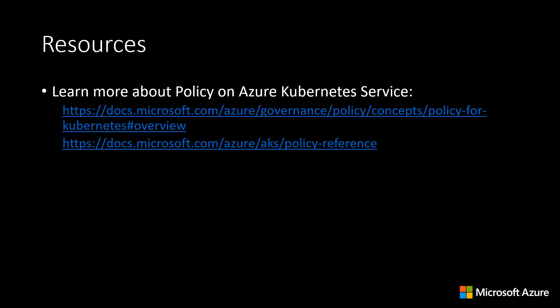If you want to learn more about Azure Policy on AKS, please visit our documentation. Thank you for watching.